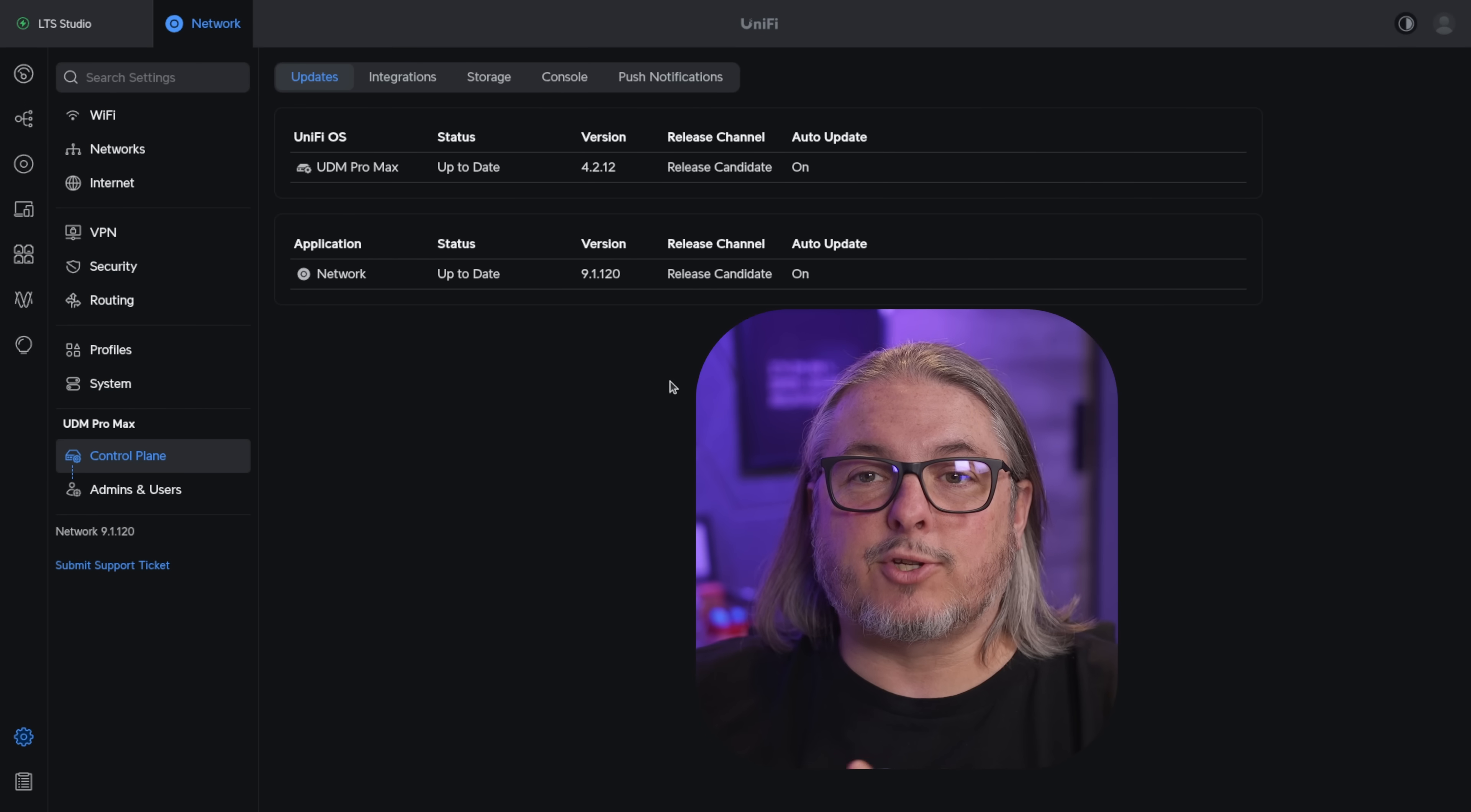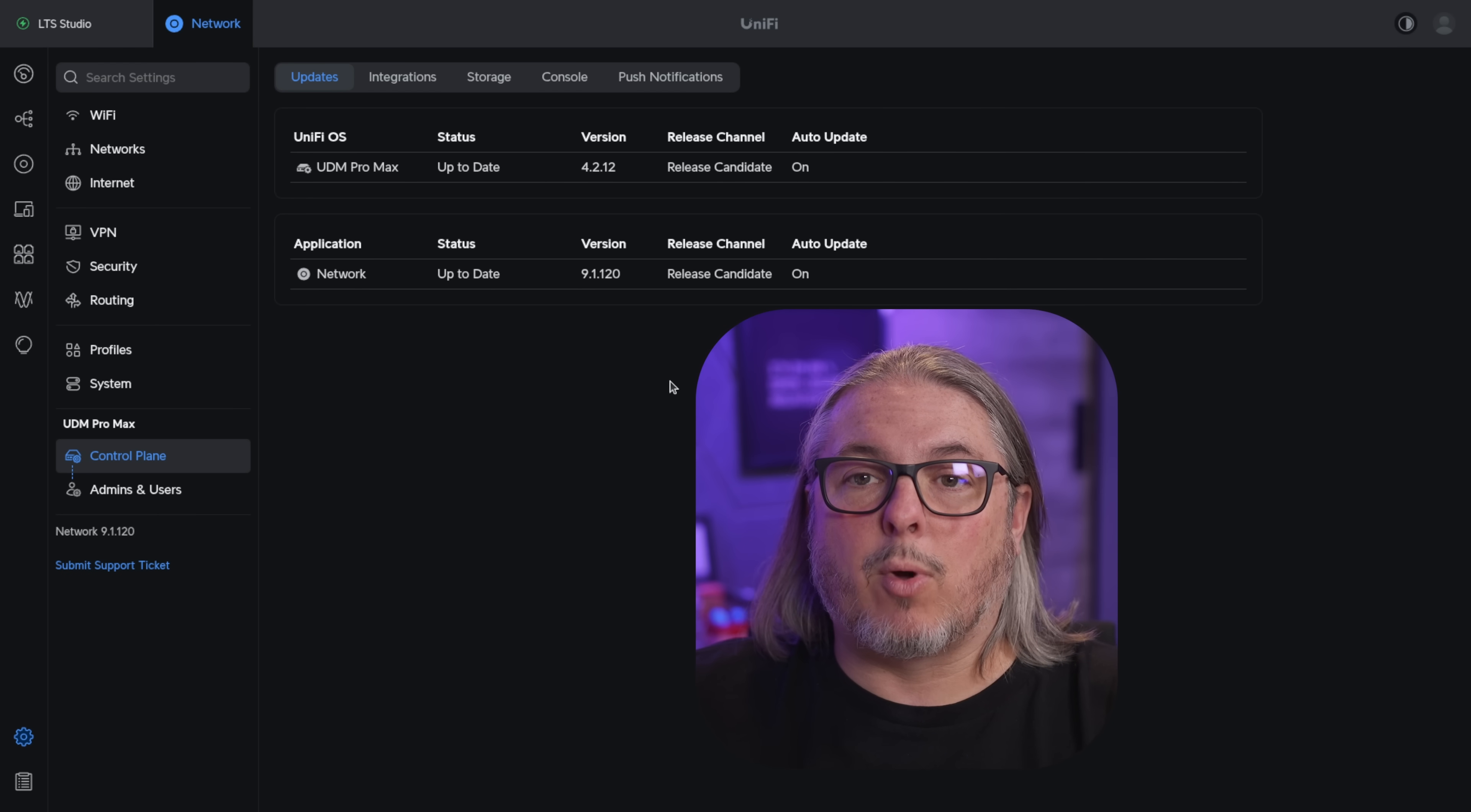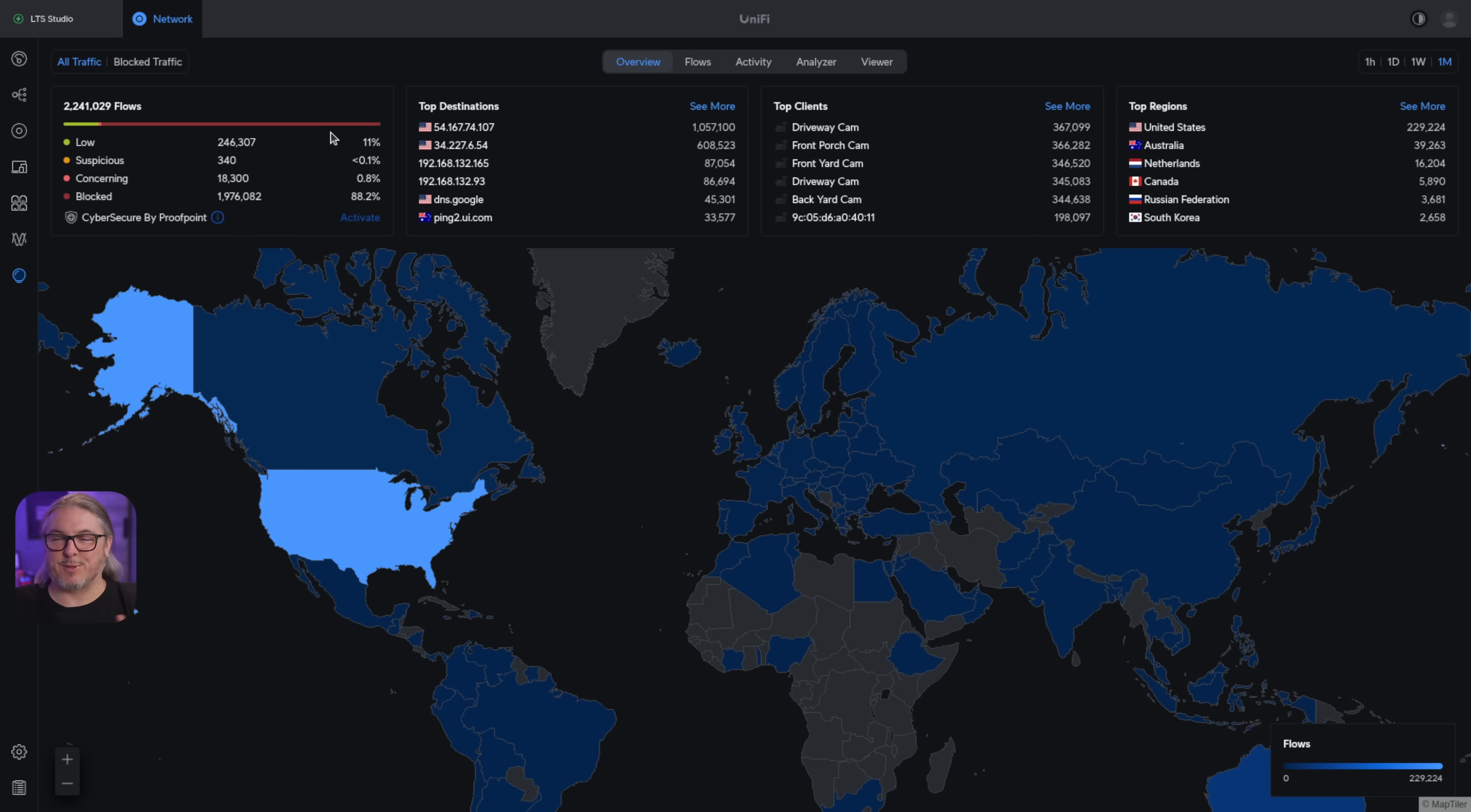With the ad read out of the way, let's get you back to the content. Now there's nothing special you need to do to turn on this feature, but you do have to be at least at 4.2.12 of the UniFi OS and the UniFi application of 9.1.120. Those are the minimum versions where this is supported. To get to the traffic flows, we click on the insight icon here, and we're first presented with a world map. I think it'd be cool if maybe in the future this was a pew pew map.